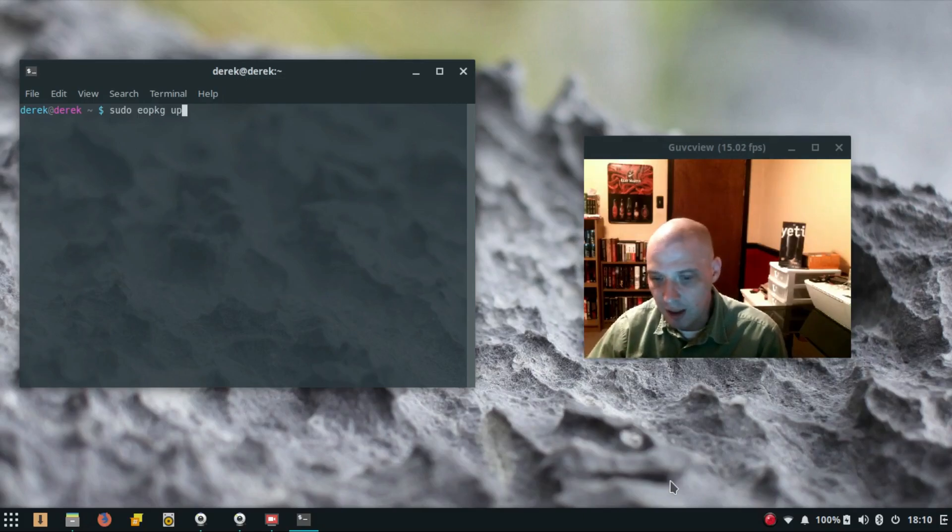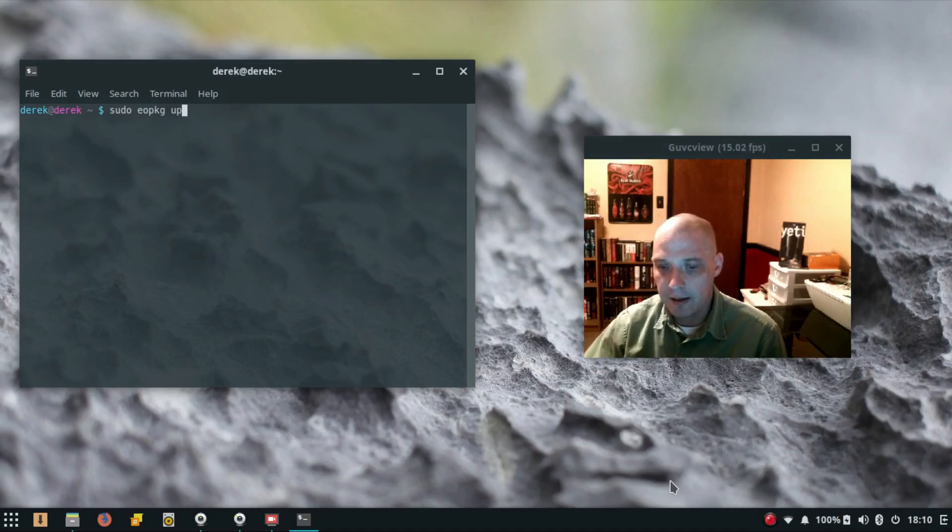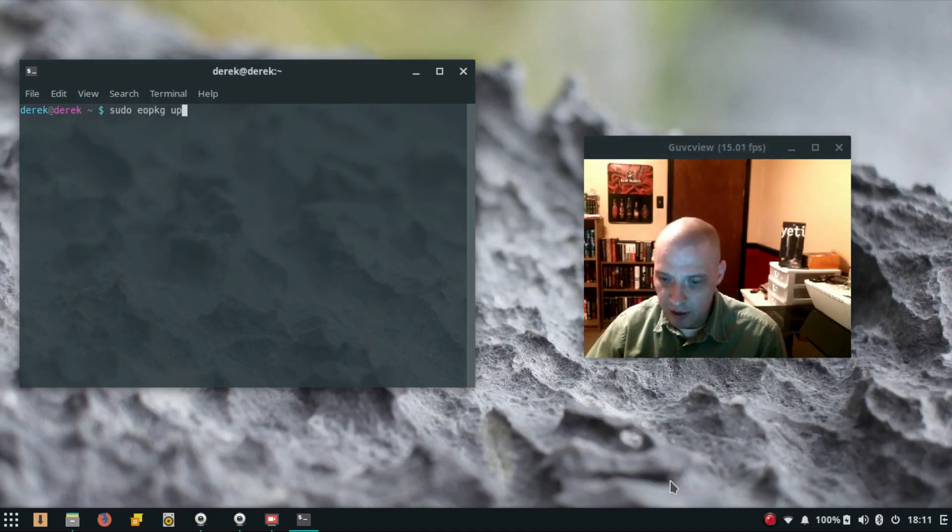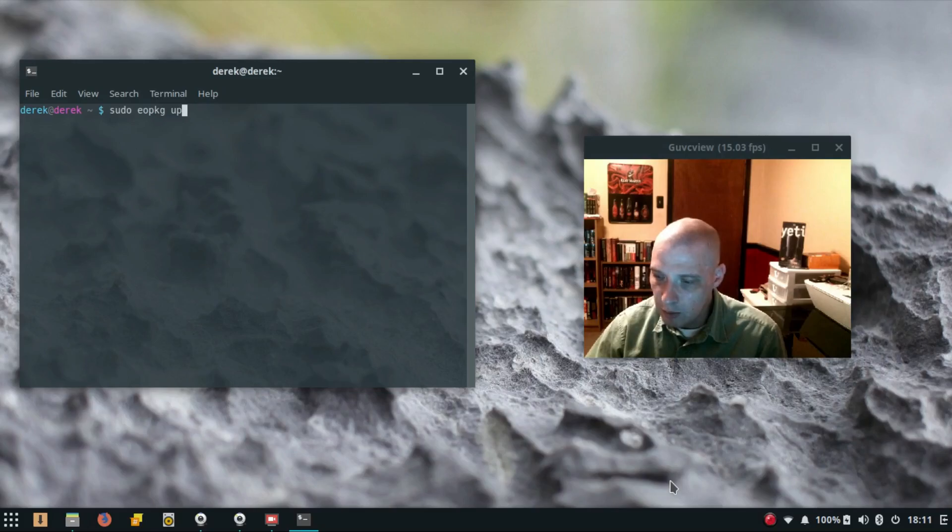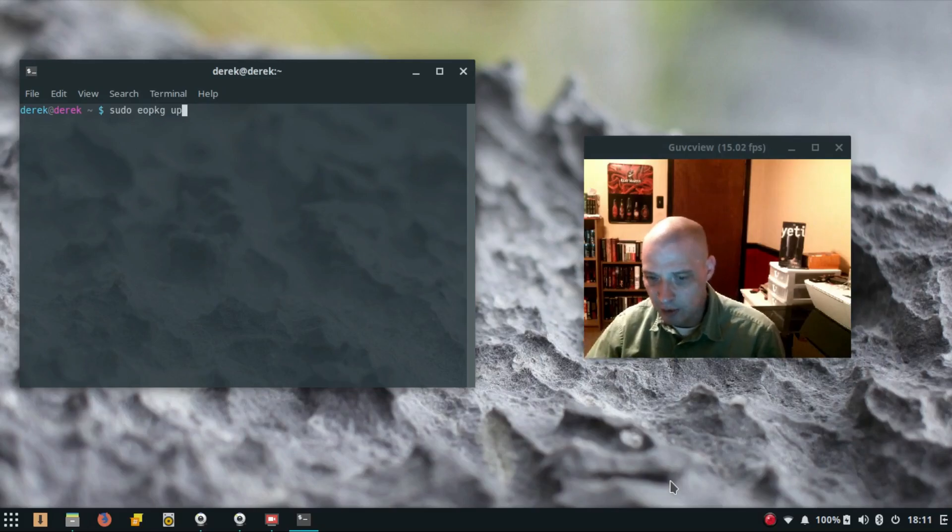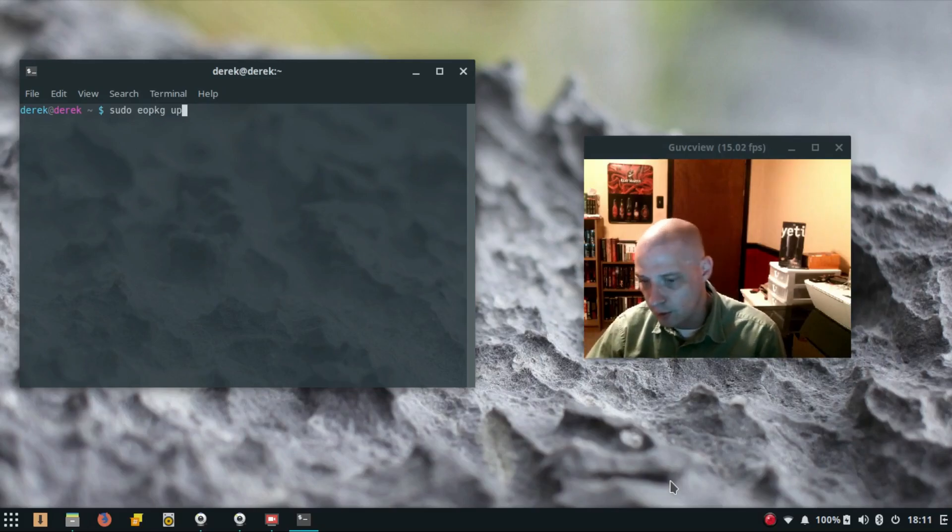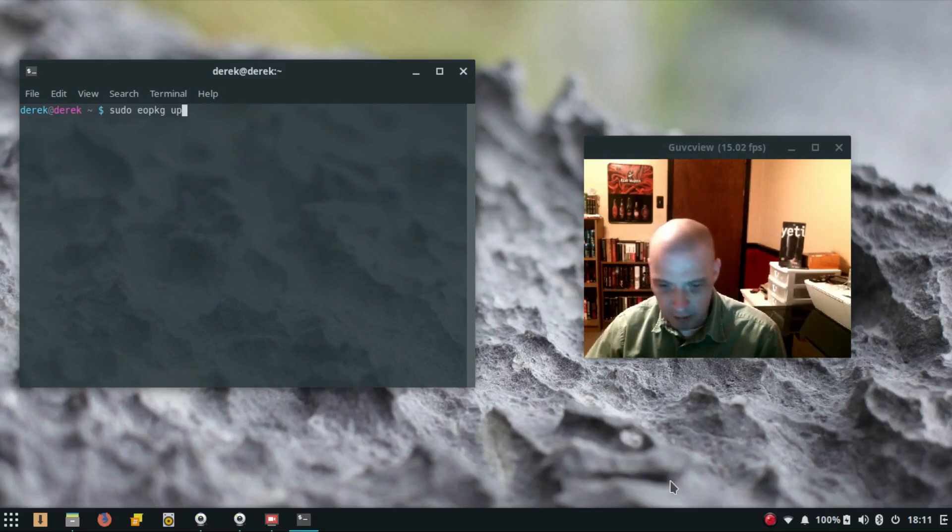The grub screen and all was fine, but when it tried to load into the Budgie desktop environment I got a black screen and then was immediately booted back into the login manager, the LightDM login manager. So something broke during that update.